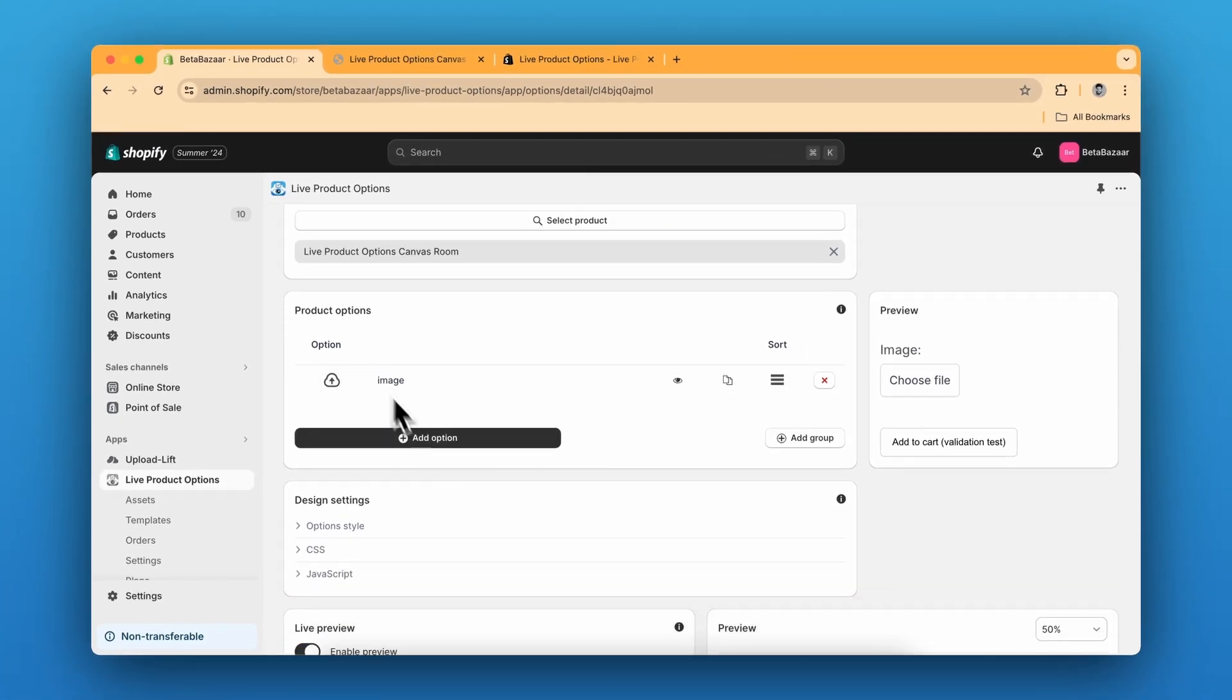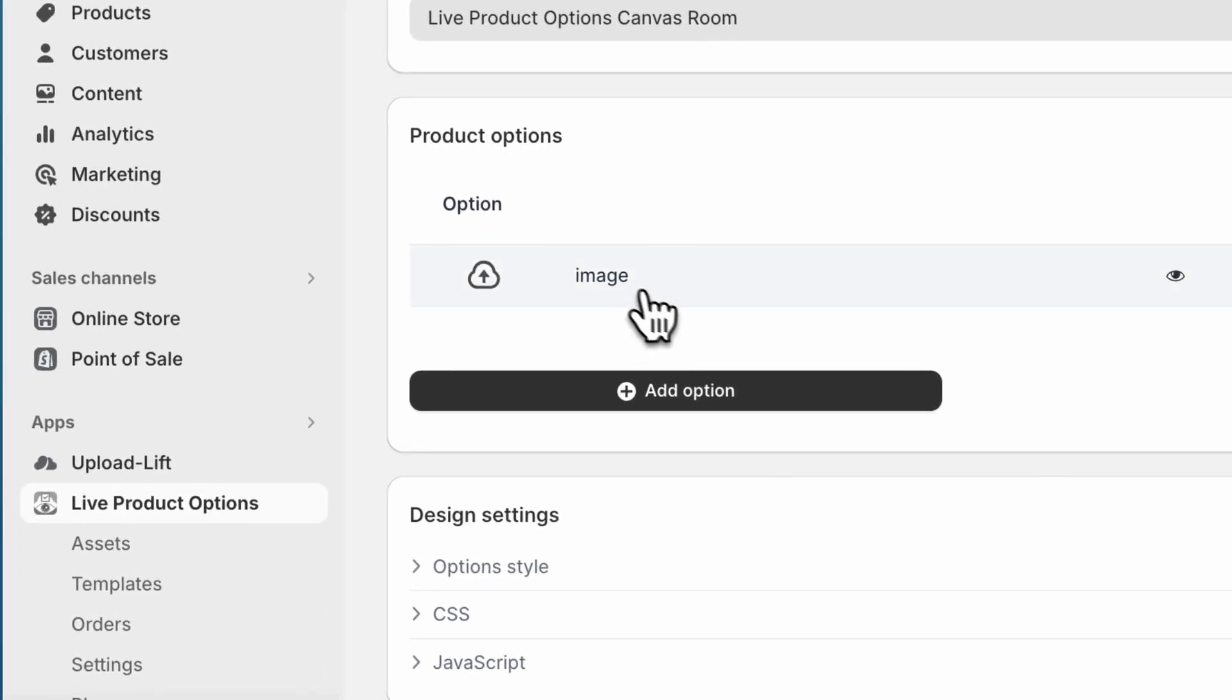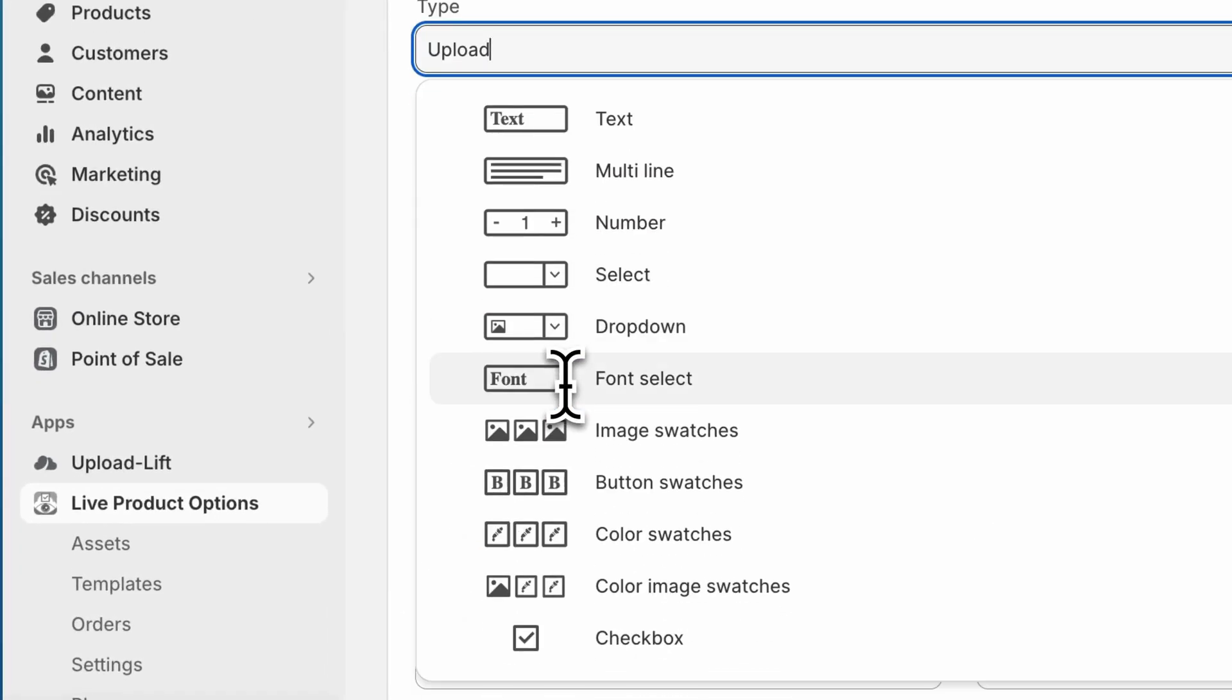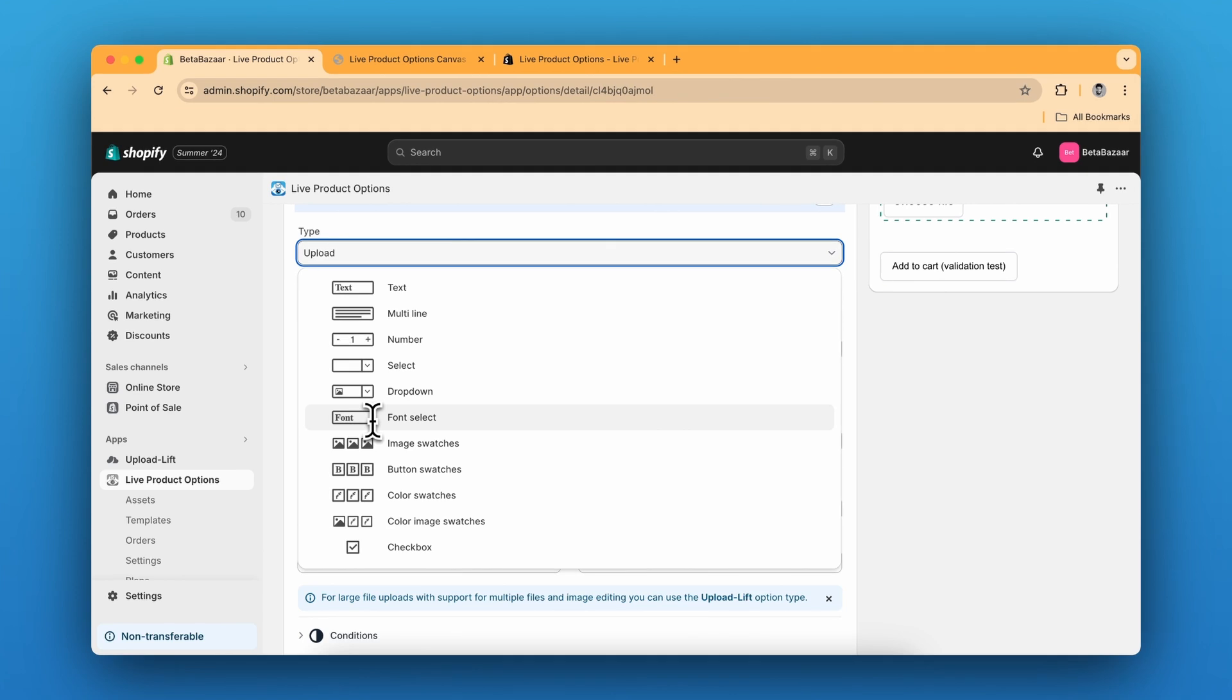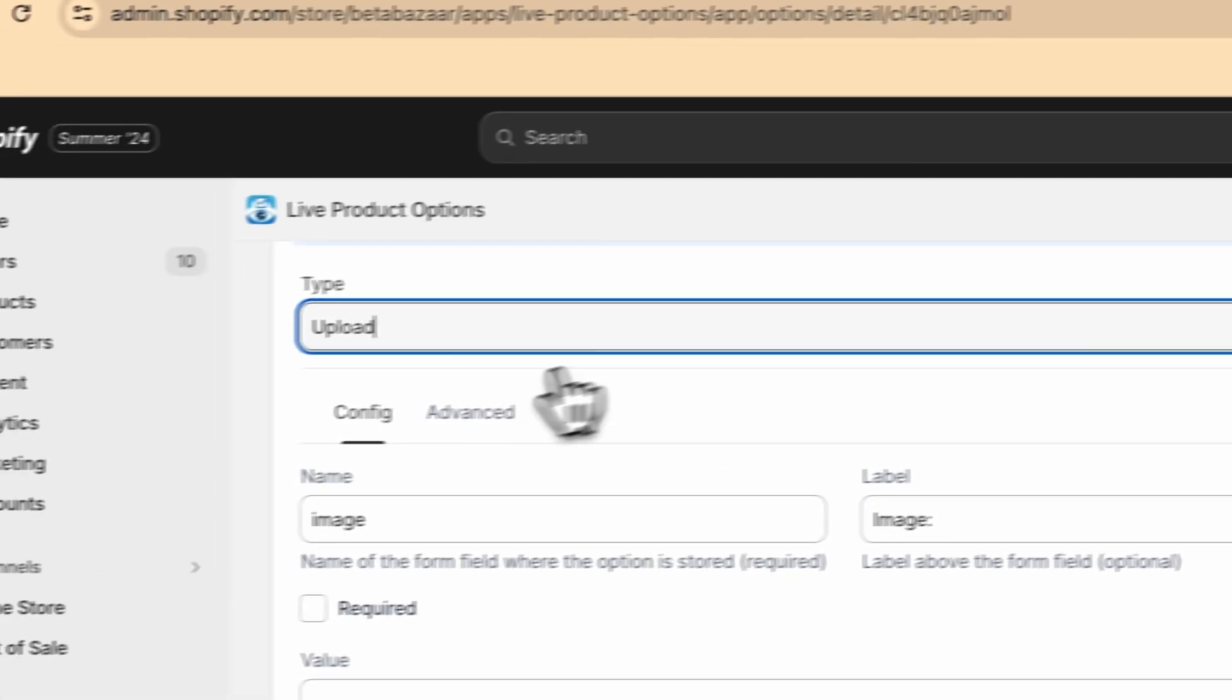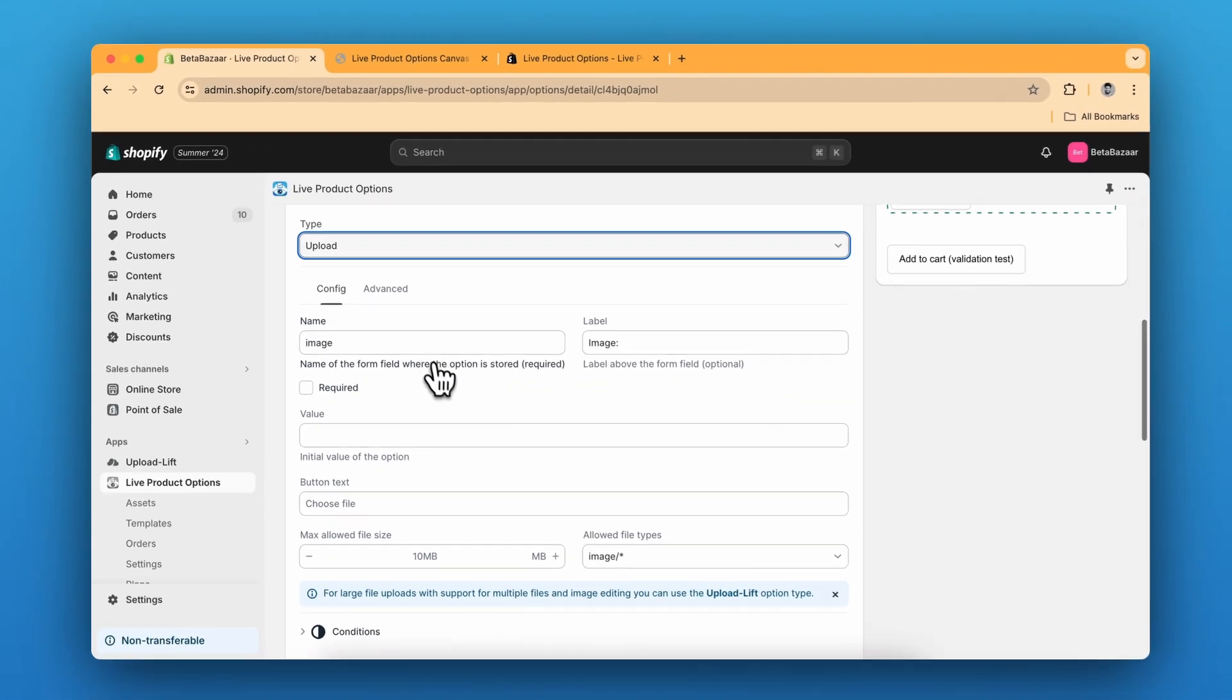You can click on Add Options and choose the product options. In the type section, you will find many more options. For example, text, dropdown, image swatches, button swatches, checkbox and many more. So for now we are going to click on the upload one.